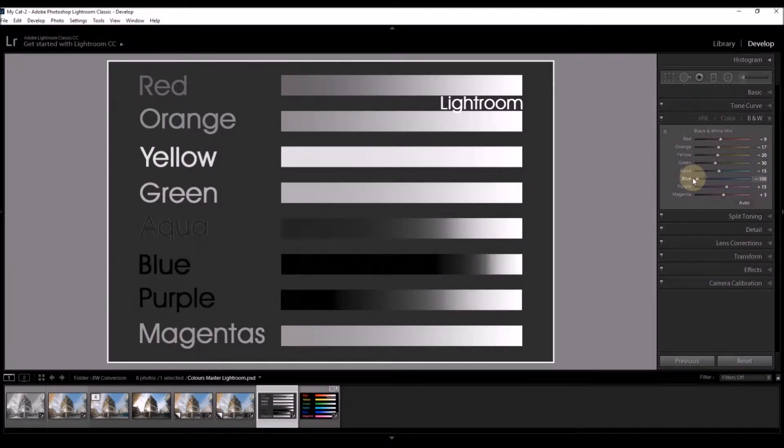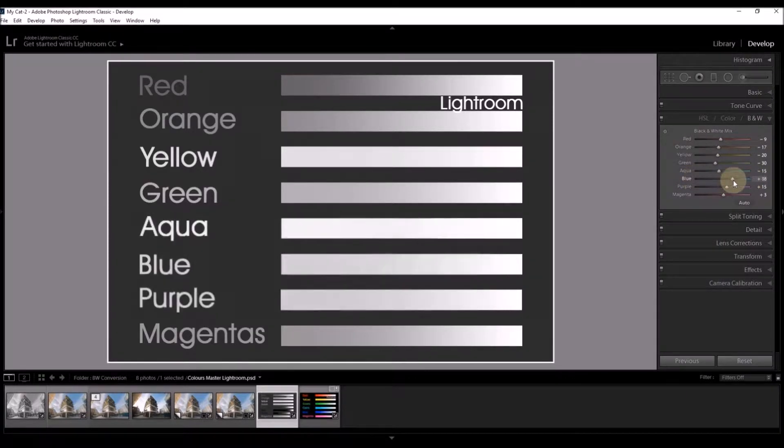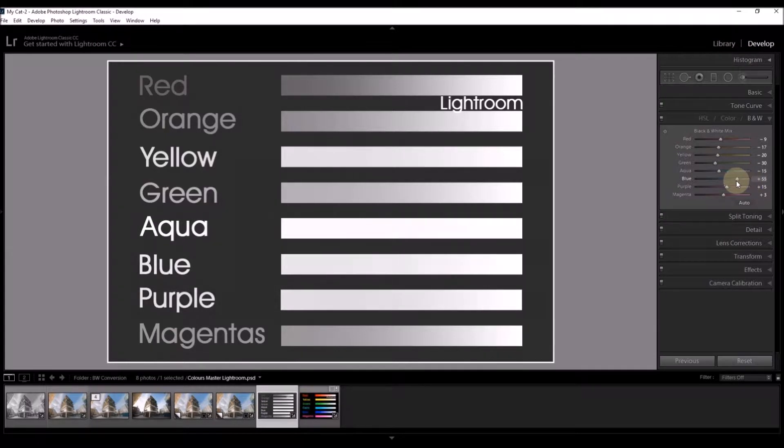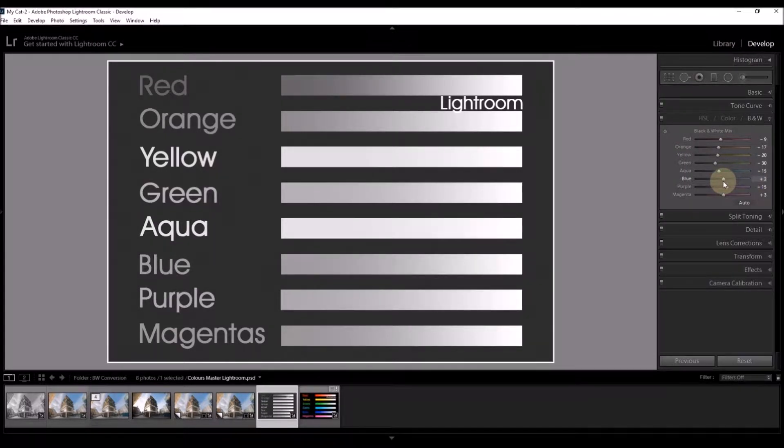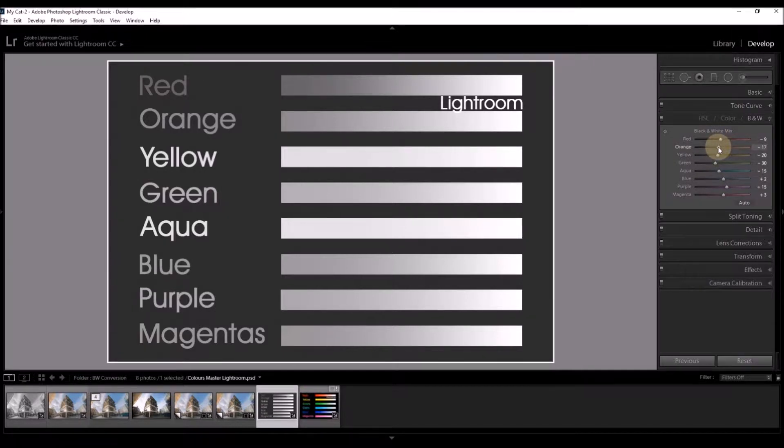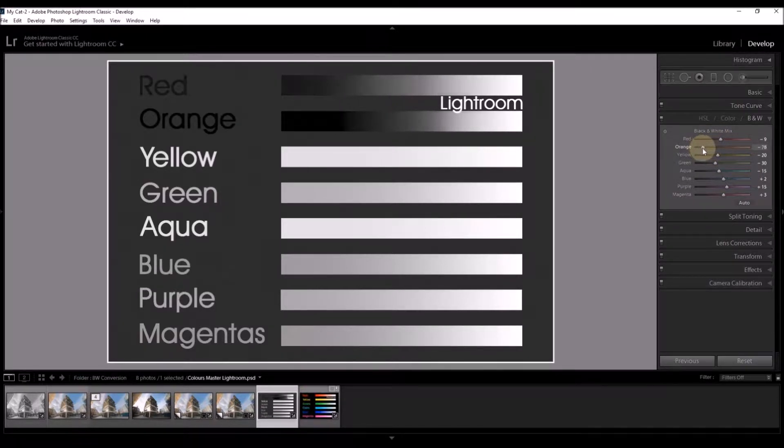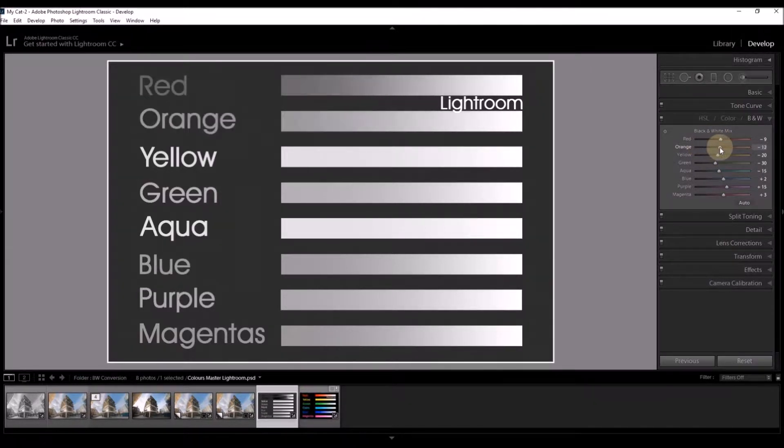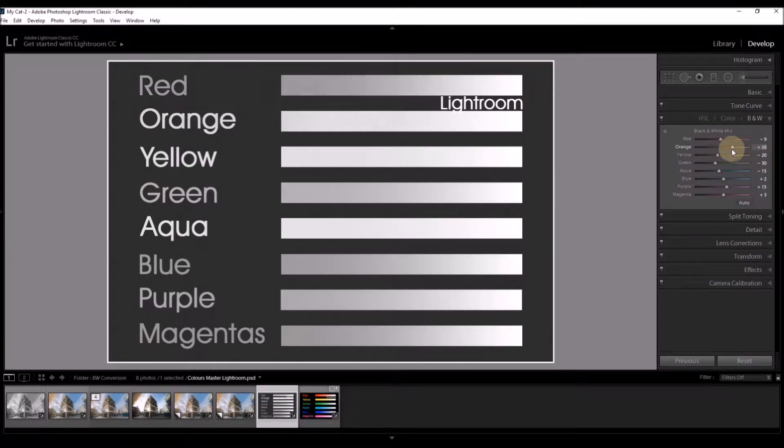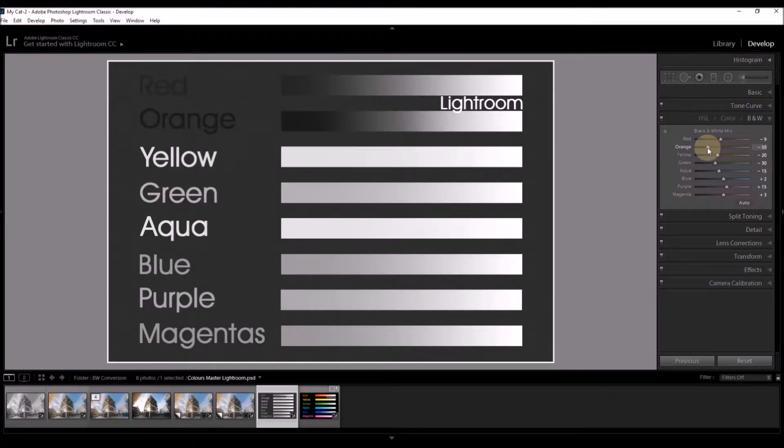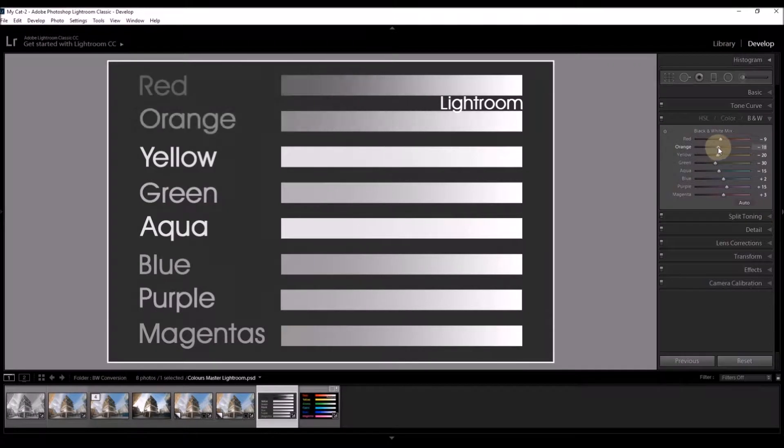It's often a good idea to push the sliders all the way along to either end and that lets you see the full extent of what's happening. Let's now look at the orange. And you'll notice that the red is also affected. So you need to be aware that each of these sliders will affect the colors surrounding it to some extent too.